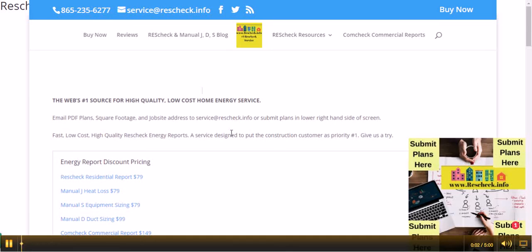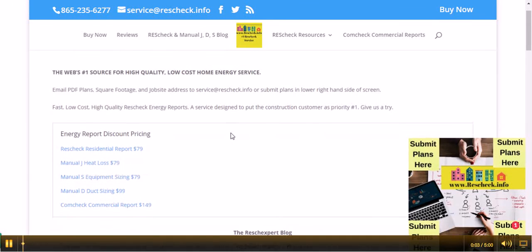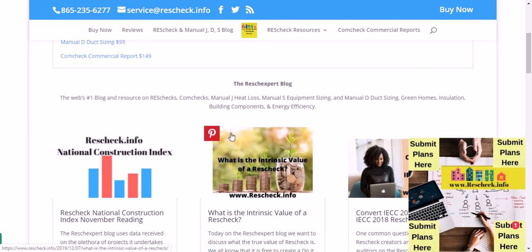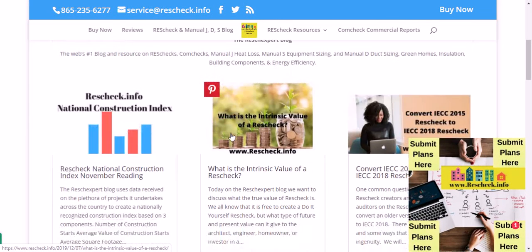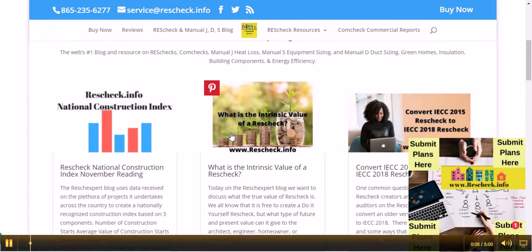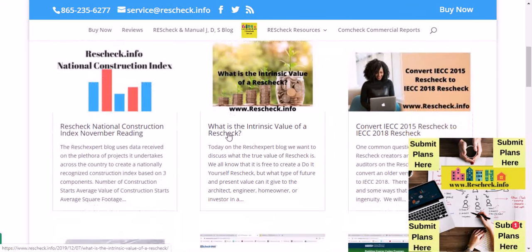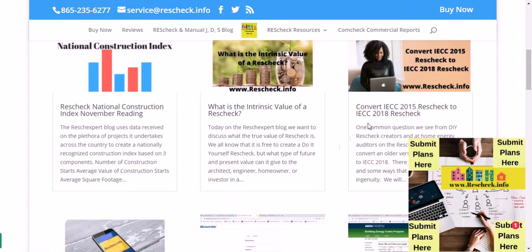Welcome to the ResCheckspert Blog brought to you by www.rescheck.info. Today on the ResCheckspert Blog we want to talk to you about converting an IECC 2015 ResCheck to IECC 2018.